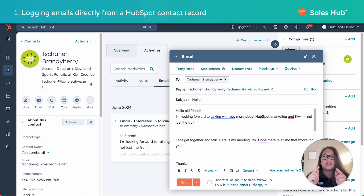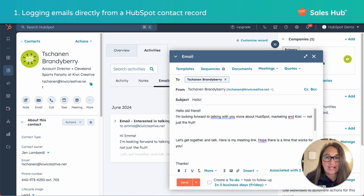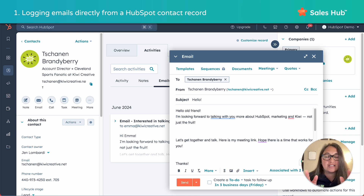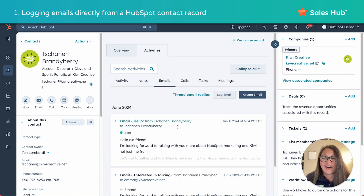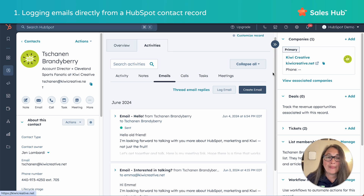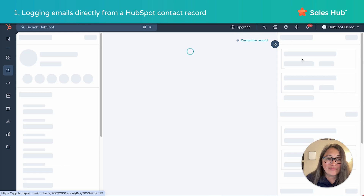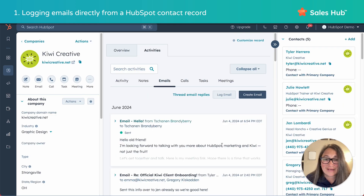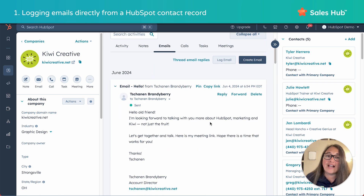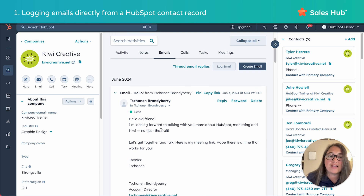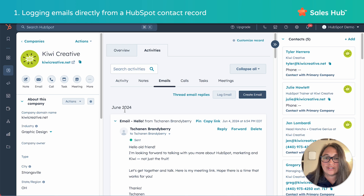As an aside, this also works very similarly if you click into a company record or a deal — the steps are the same. You're going to click on any company or any deal that you want to email people from, then activities, and then create email. You'll see the associated contacts' addresses populate. Now all you have to do is hit send when you're ready to go, and the email will automatically log to that contact record along with their associated company. And if there are any deals, you can repeat this process through the deals tab — the center column is going to look pretty much the same.